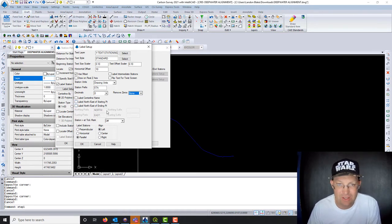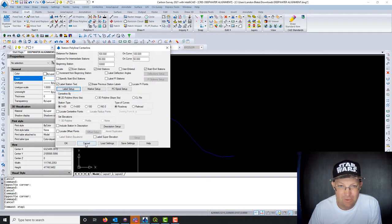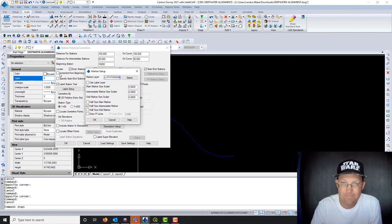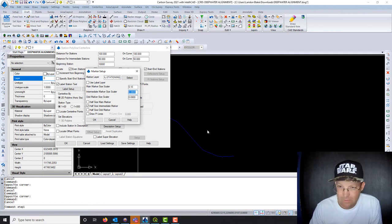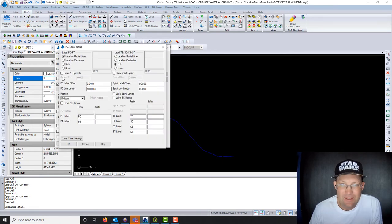I'm not going to label the centerline name, and I'm not going to label the northing and easting of the start and end points. I do want a tick at the station mark. I like my station labels to be perpendicular, so I'll hit OK. Now we're going to set up our markers — putting that on layer 'Survey Symbol Stationing'. I'll make the size 0.1 instead of 0.08. I don't need any half-station markers, and I don't need to draw my point-of-intersection lines.